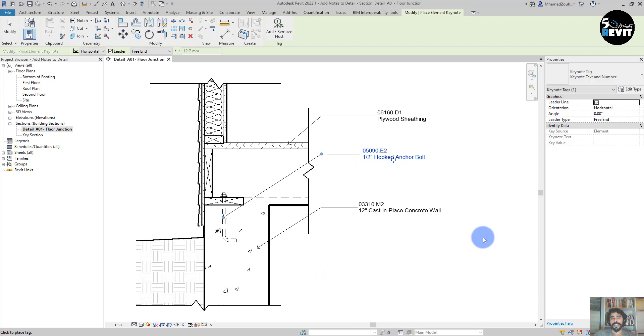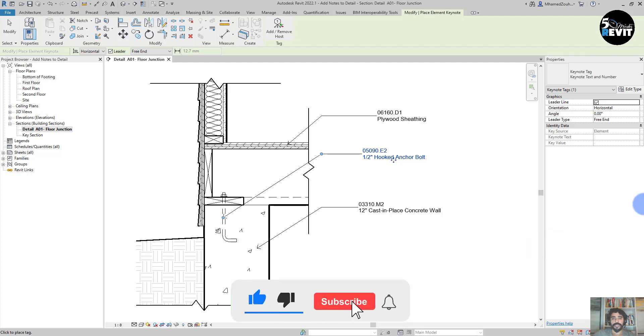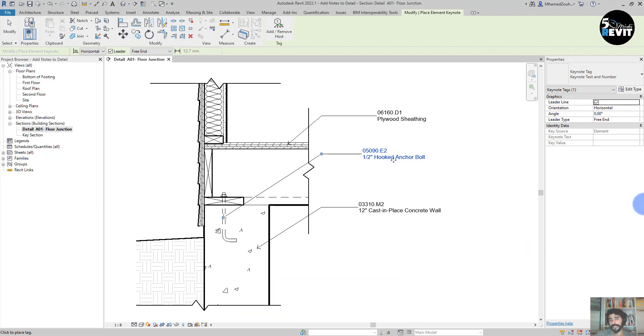To annotate our details, we can use Keynotes. I hope this video explains how to use Keynotes in Revit.